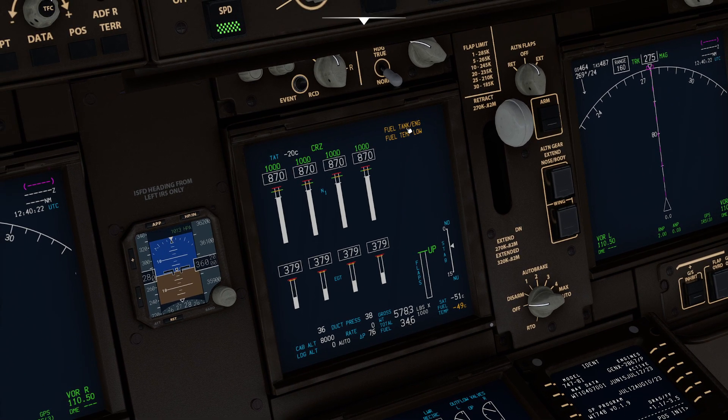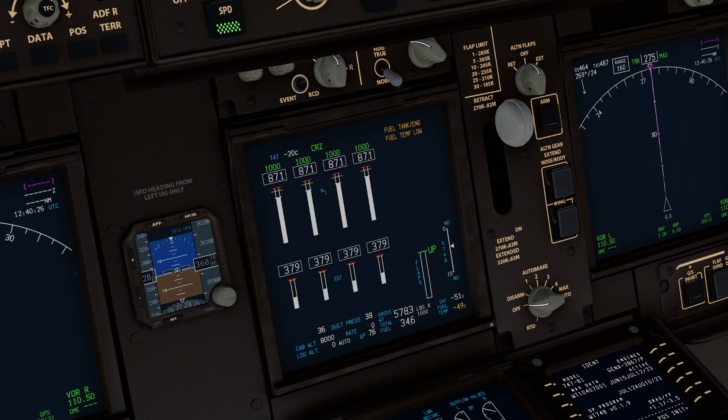You might get this error that says 'fuel tank ang', and you're like, wait, what does that even mean?